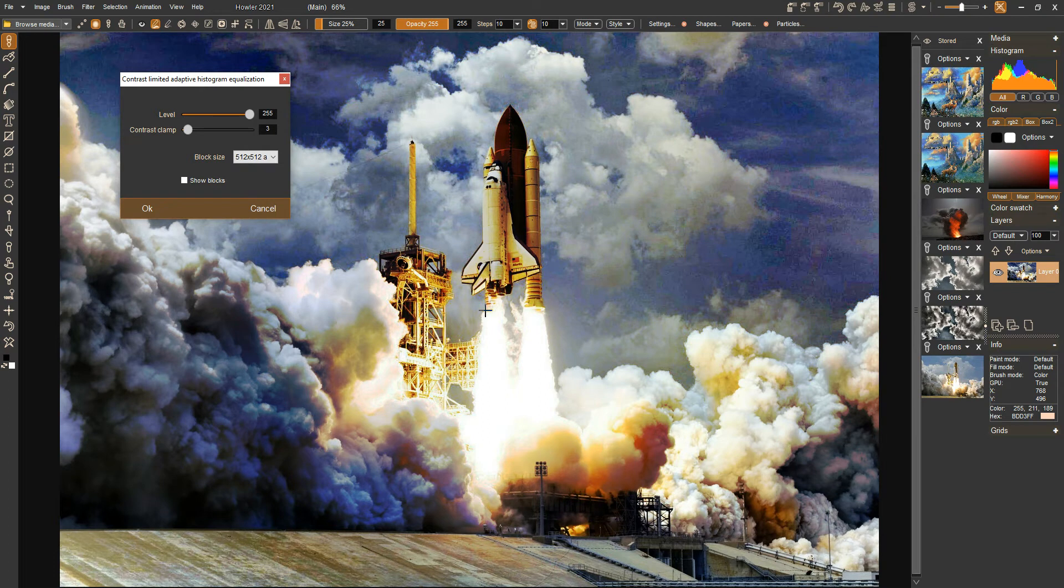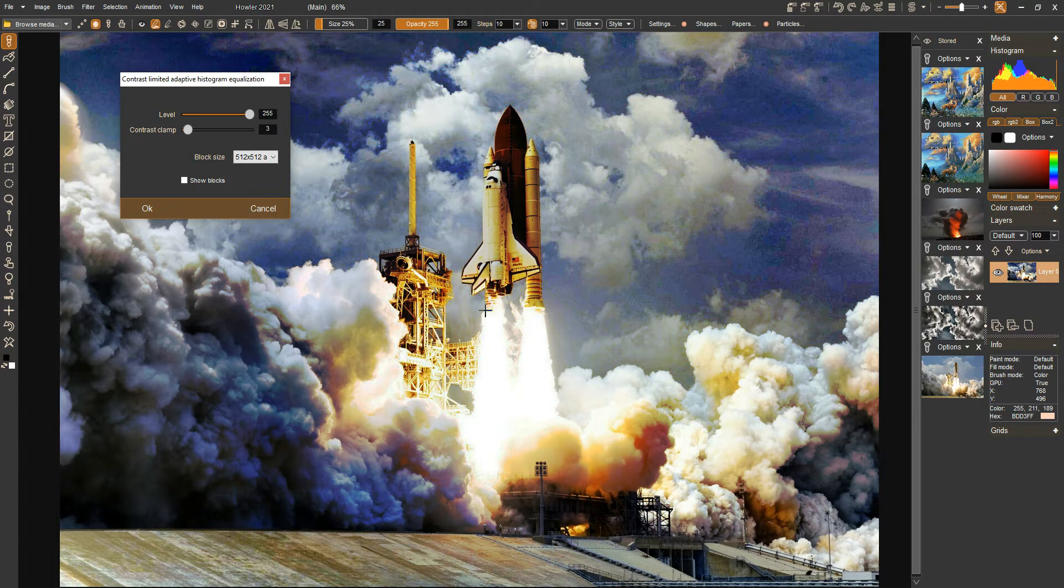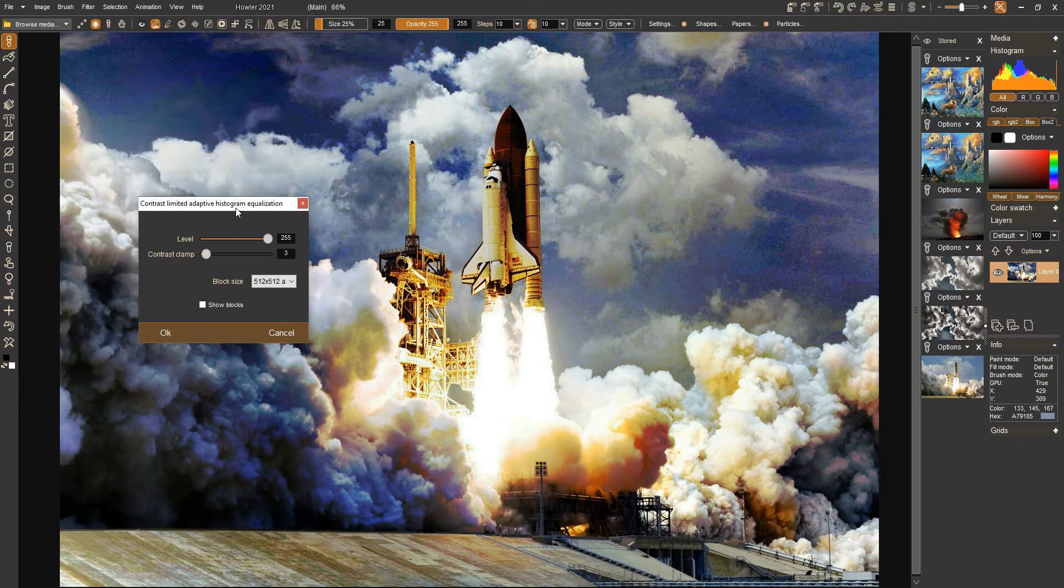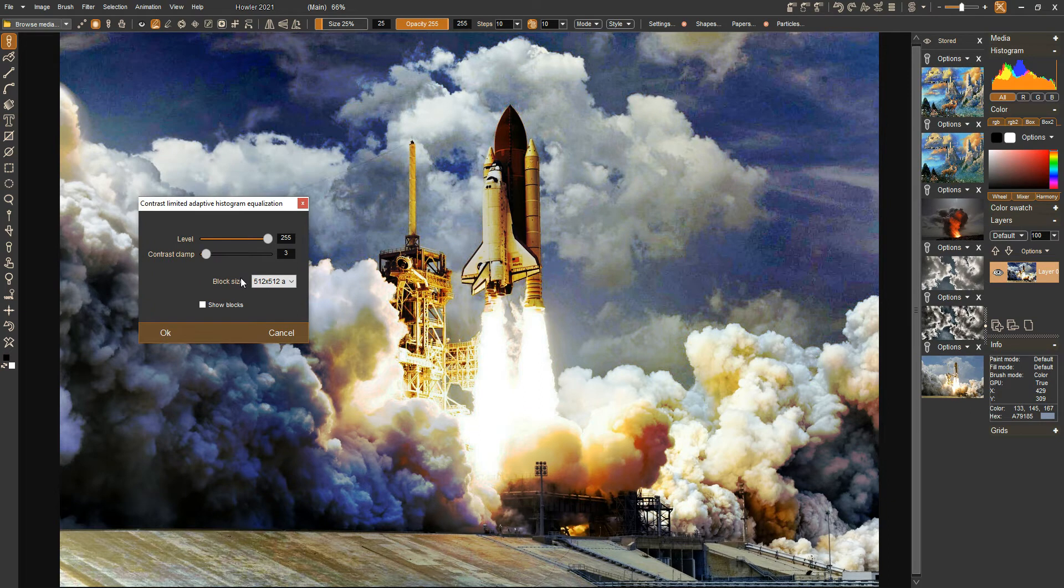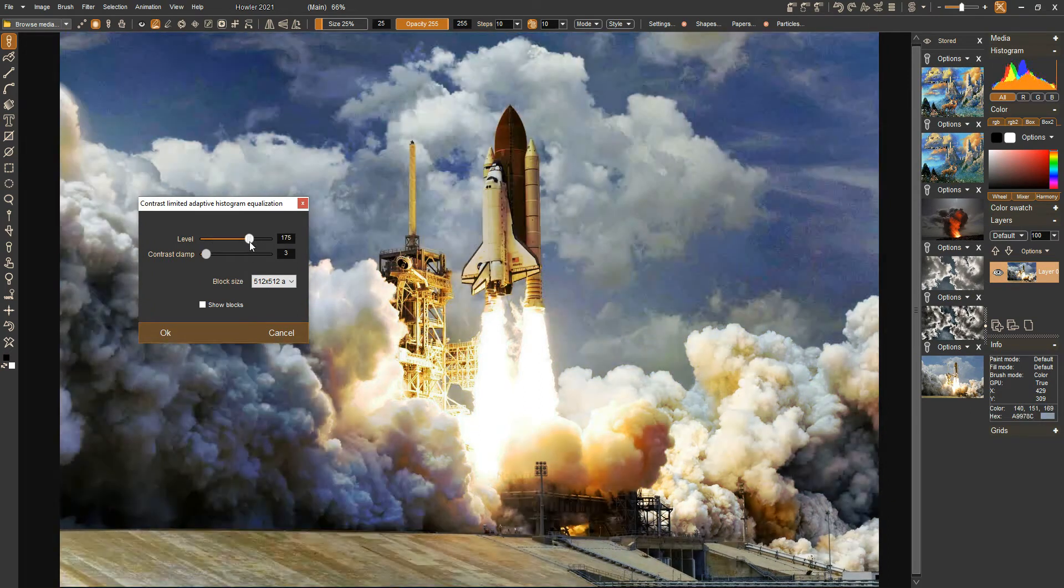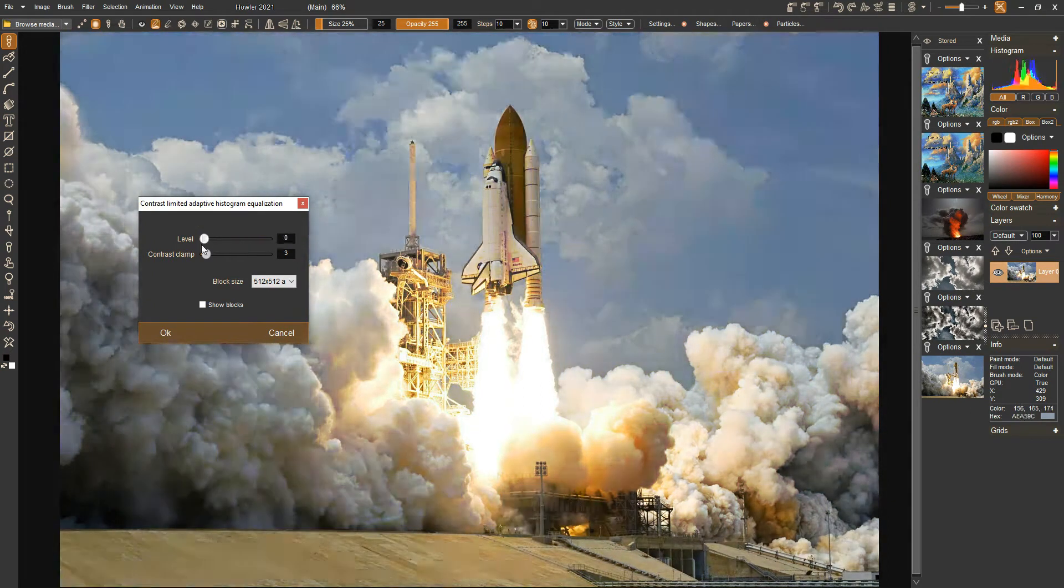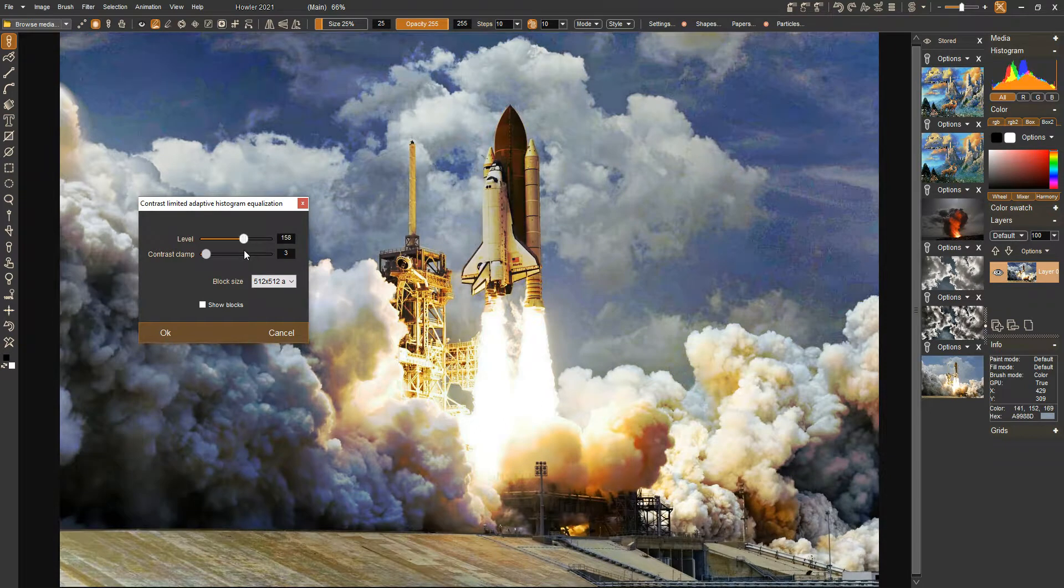It's sort of like increasing dynamic range or dynamic compression where you squeeze more dynamic range into the entire image. And that is basically that. Performance is really good so far, coming along nicely. There's still a few more features to add.